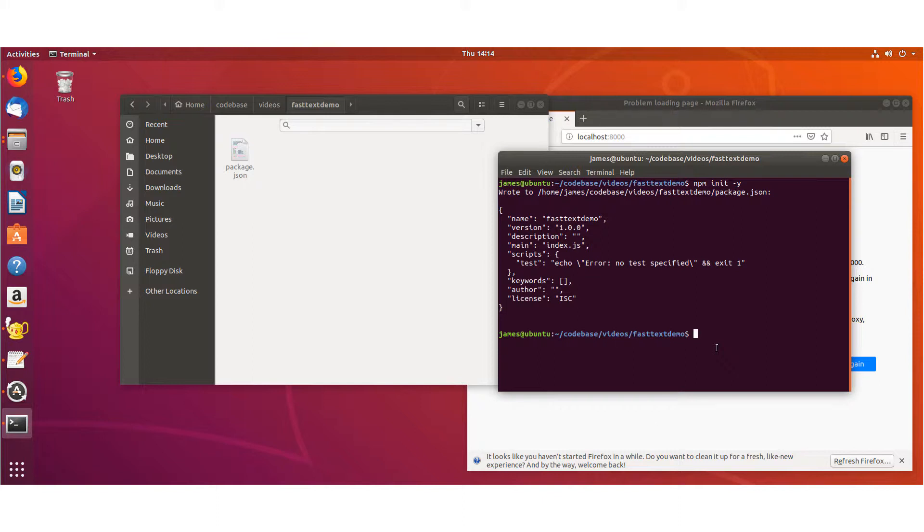The only main thing you're going to need is this Node.js wrapper, and that is called node-fast-text. Not to be confused with some other ones out there that I couldn't get to work, but this one works. So we'll go ahead and do that.